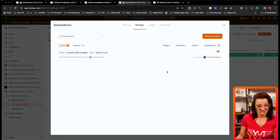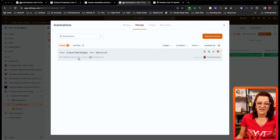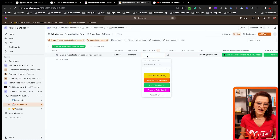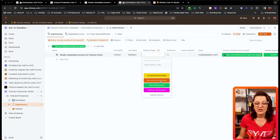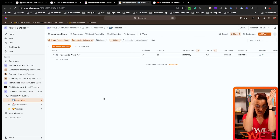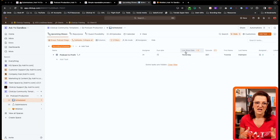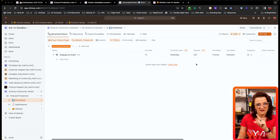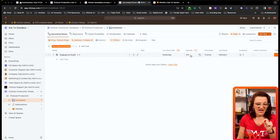There are already a couple of automations built into this template. When the recording is scheduled, it moves the task to the scheduled list. You can also set up an automation that sends an email asking the guest to schedule their recording. When they mark 'recording scheduled,' the task automatically moves into the scheduled list — giving you a clear view of who is confirmed and ready to record. The scheduled list also shows additional custom fields like the live show date and episode number.